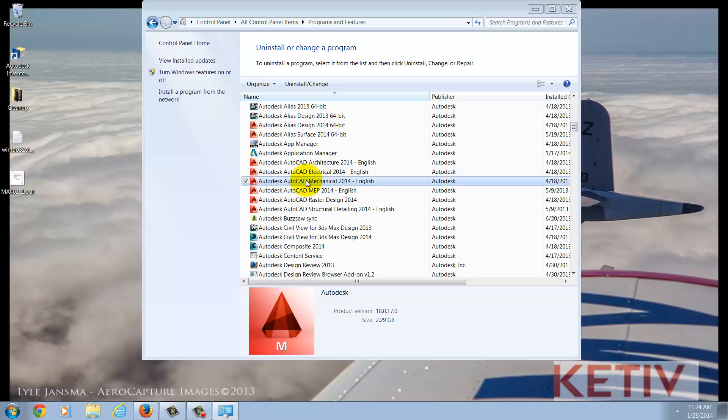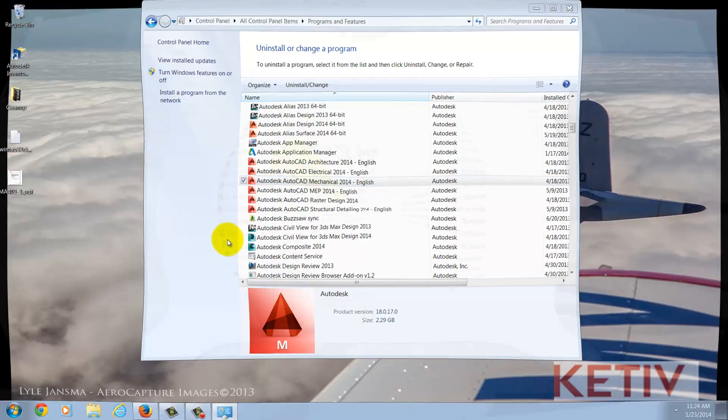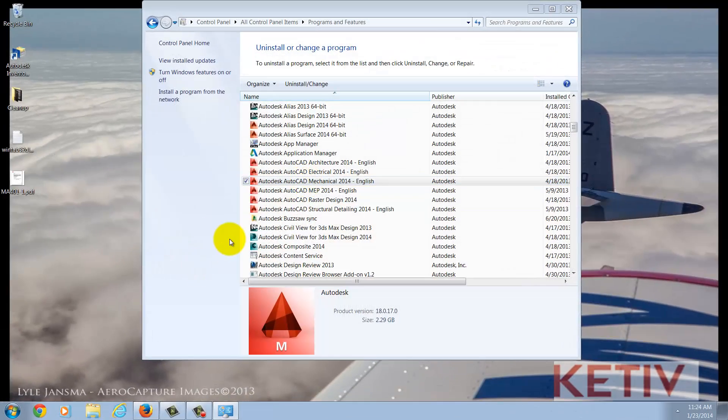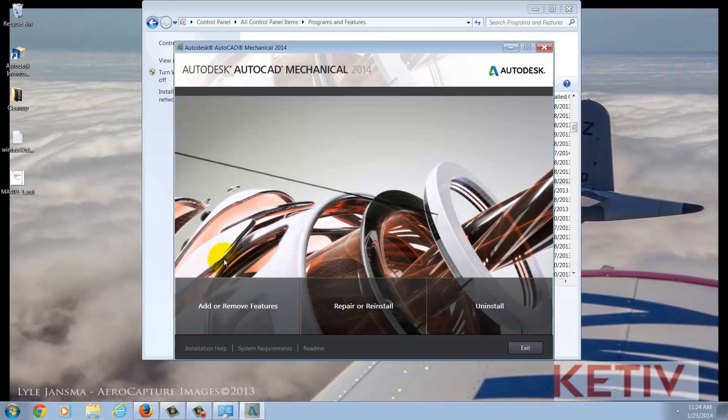There's going to be a little bit of thinking here, but once the Install screen comes up, choose Add or Remove Features.